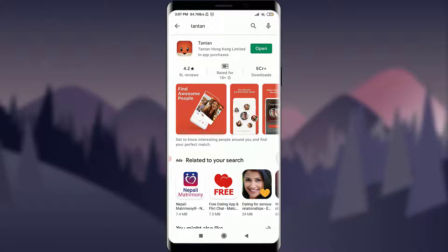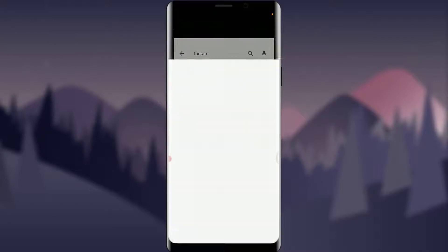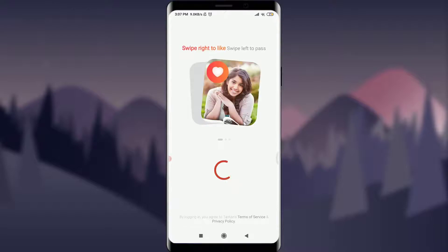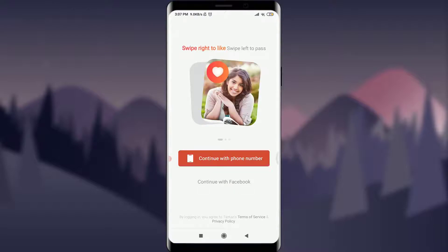First of all, you need to have this app installed on your phone to create an account. After that, I can tap the open option to open it. This will take you to another screen where you can create one account.